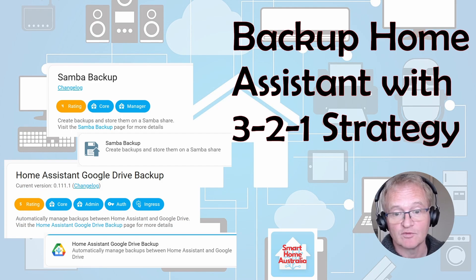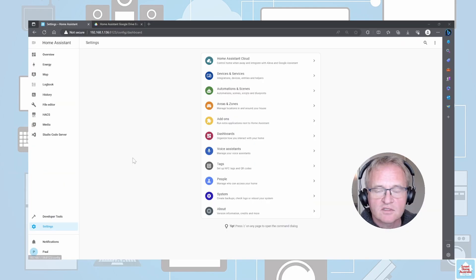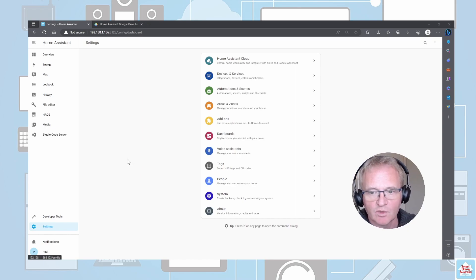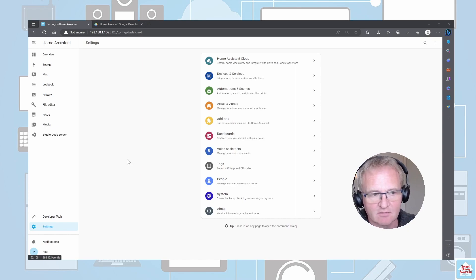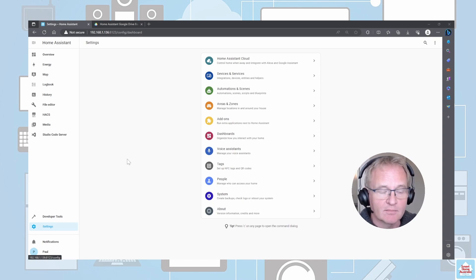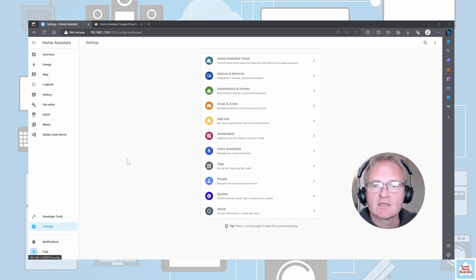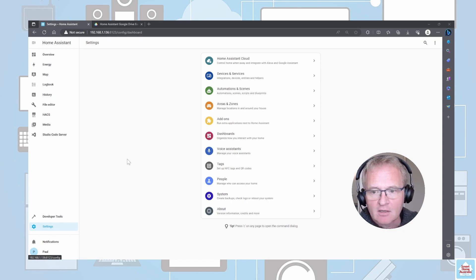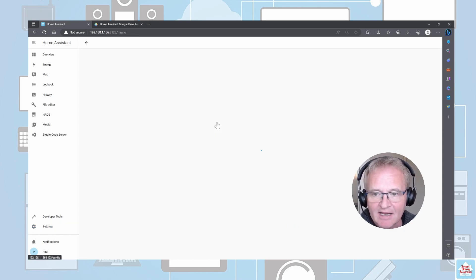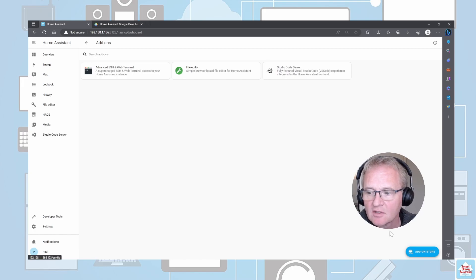So let's get into it. To achieve our 3-2-1 backup strategy, we're going to utilize two different add-ons: Home Assistant Google Backup Drive and Samba Backup. We're going to run through the Google one first.